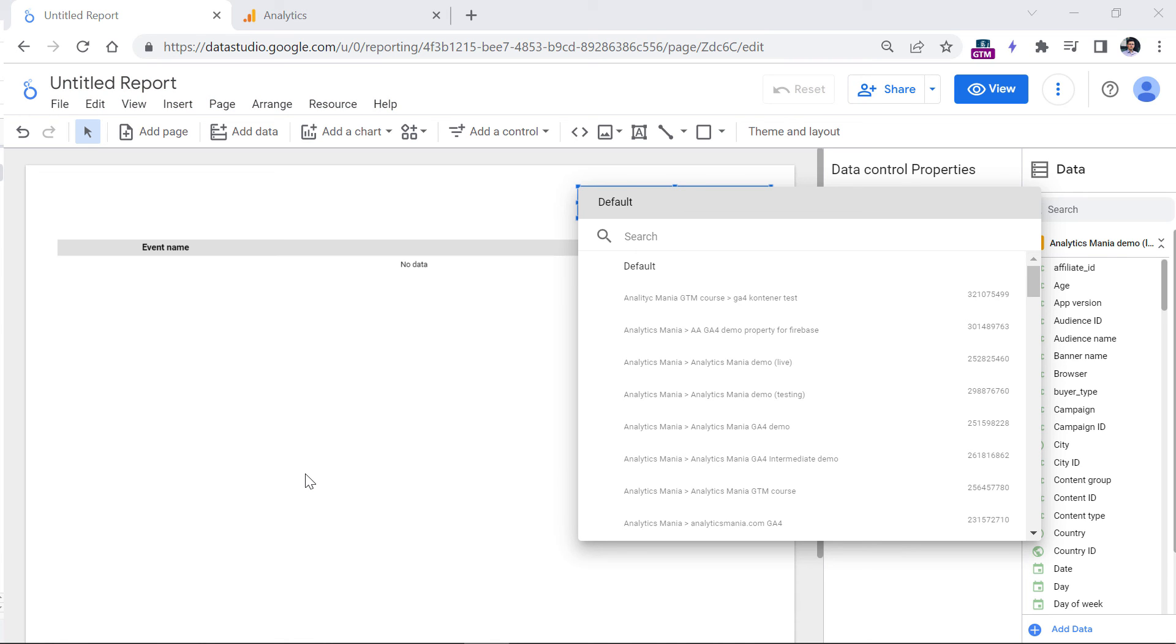If you want to learn more about how to work with Google Analytics 4 data in Google Data Studio, take a look at a more in depth tutorial on my YouTube channel. And I will post a link to that tutorial below the video. And that is how you can connect Google Analytics 4 with Looker Studio.